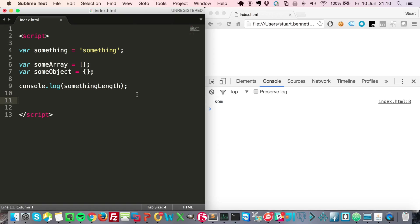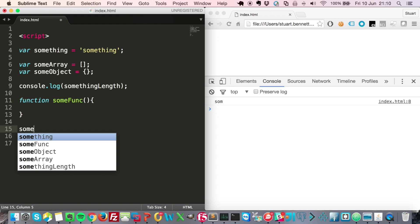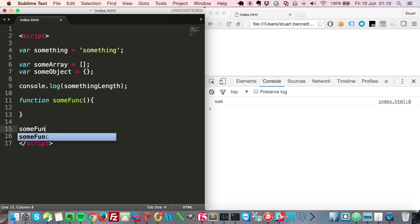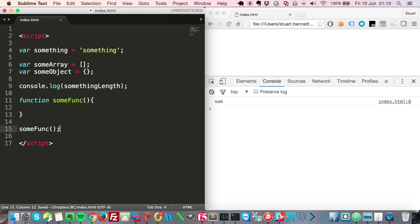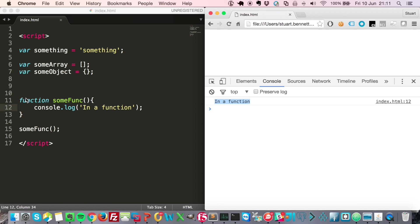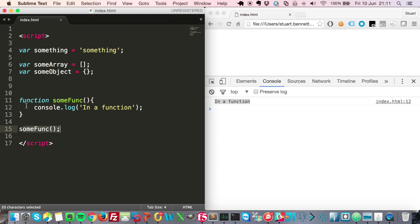You can control the flow of your application by creating small chunks of code, and they're called functions. We have curly brackets to show that this would be where the code sits. You can call it later on by saying someFunc with open bracket, close bracket, and we go along like that. You can see it's printing out 'in a function' because we've called that function, so it's run.